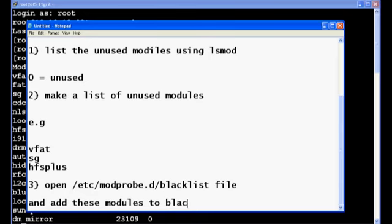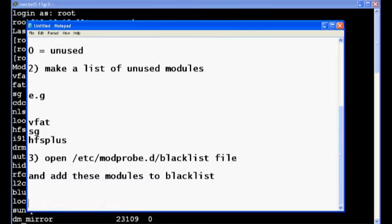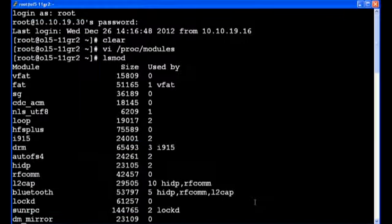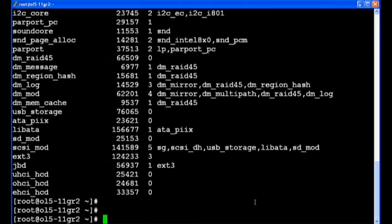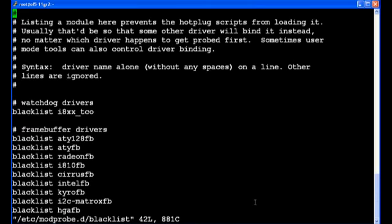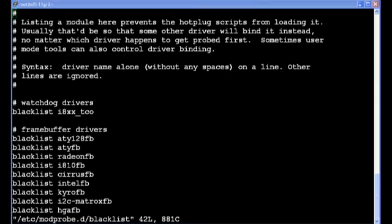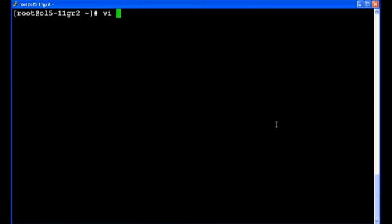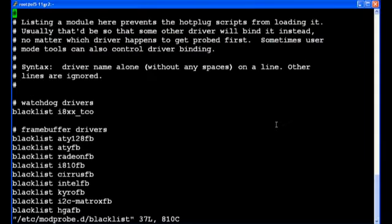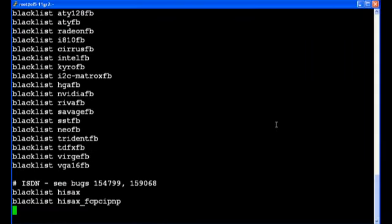Now you need to just type in blacklist space the module name. So I will type in blacklist space the module name which I want to.